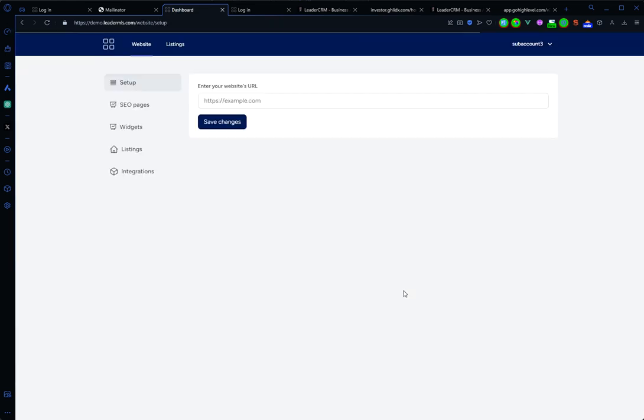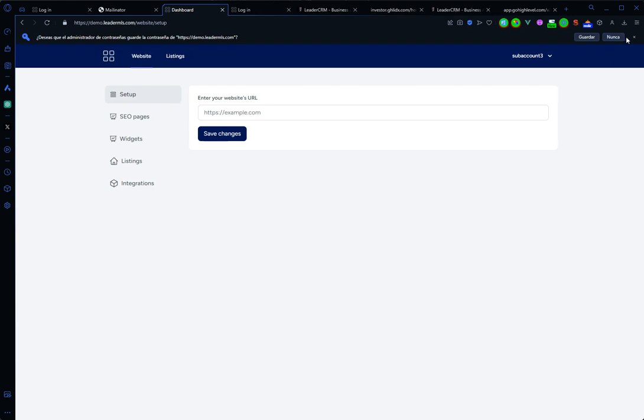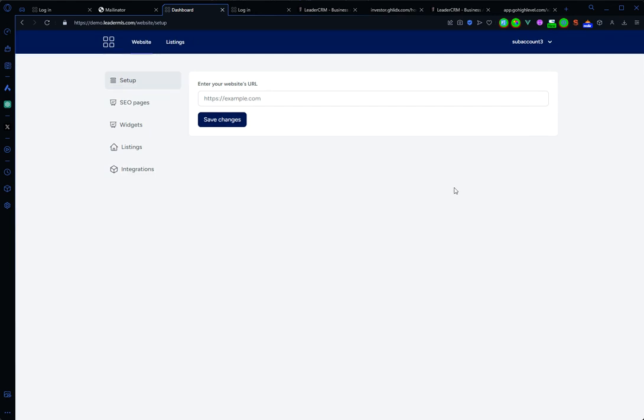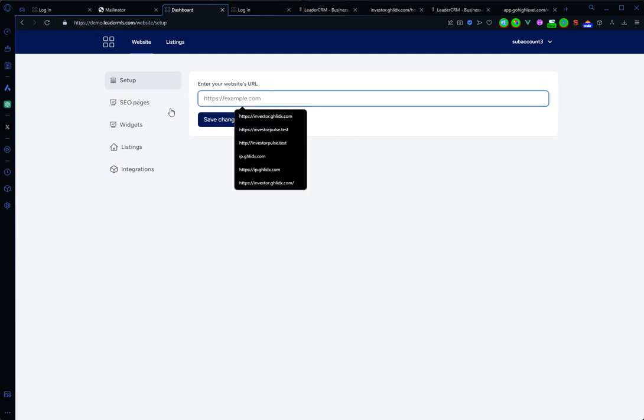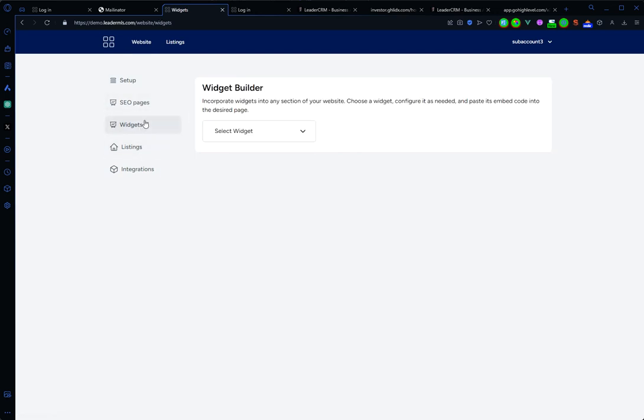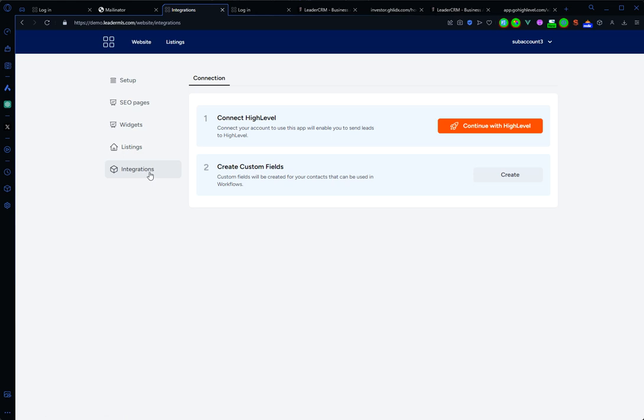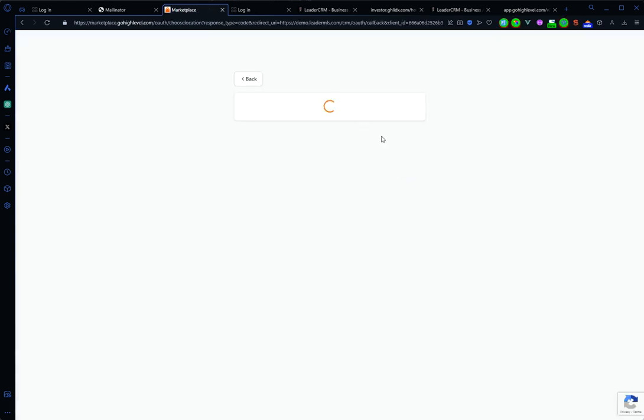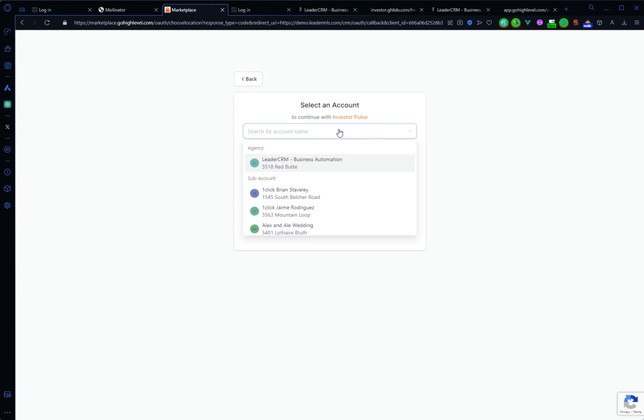Okay, so now I have a Leader MLS account where I can set up my own domain, my own widgets, and connect with my own High Level account. In order to connect with High Level, you just need to click here and select the sub-account.